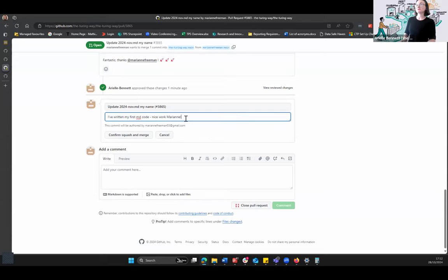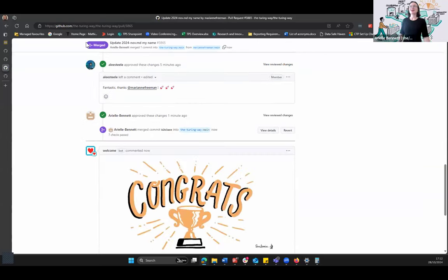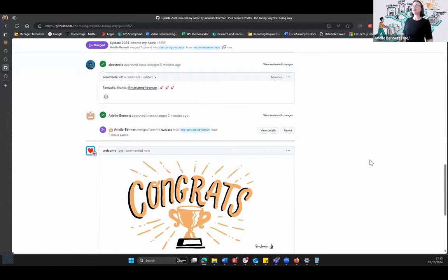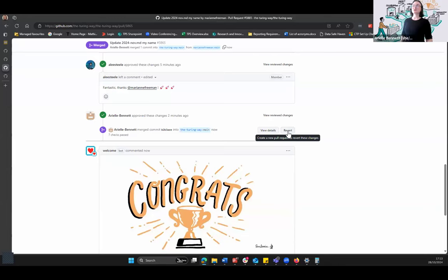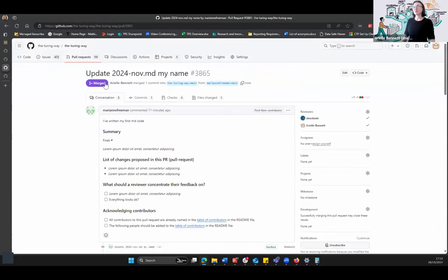Marianne confirmed — squash and merge. And now you can see a nice big purple merge symbol up here. You can see the history of that: I've merged this particular commit into the Turing Way main branch. If you want to undo those changes, there is an option to create a new pull request to revert back to a previous version of that file. And then you get a nice congratulations on merging your first pull request. Does anyone have any questions on that? This is a good moment to pause and check if anyone is struggling with this or has any questions.